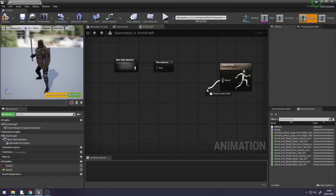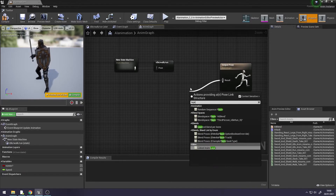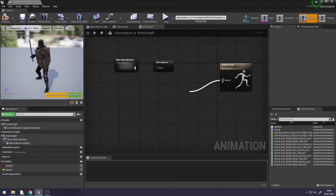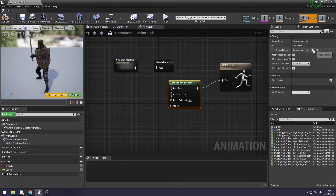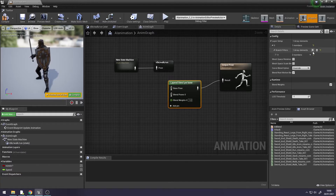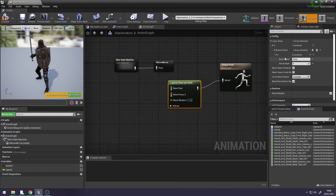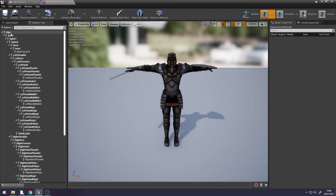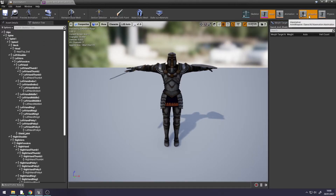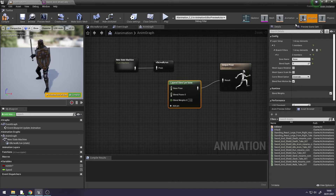Off of the Output Pose, search for Layered Blend Per Bone. Now we need to pick a bone — go to Details, down to Branch Filters, click the plus sign, and choose a bone name. Go to the Mesh at the top — this is case sensitive — and the bone we need is Spine with a capital S. Go back into Animation Blueprint, down to Bone Name, and type in Spine.